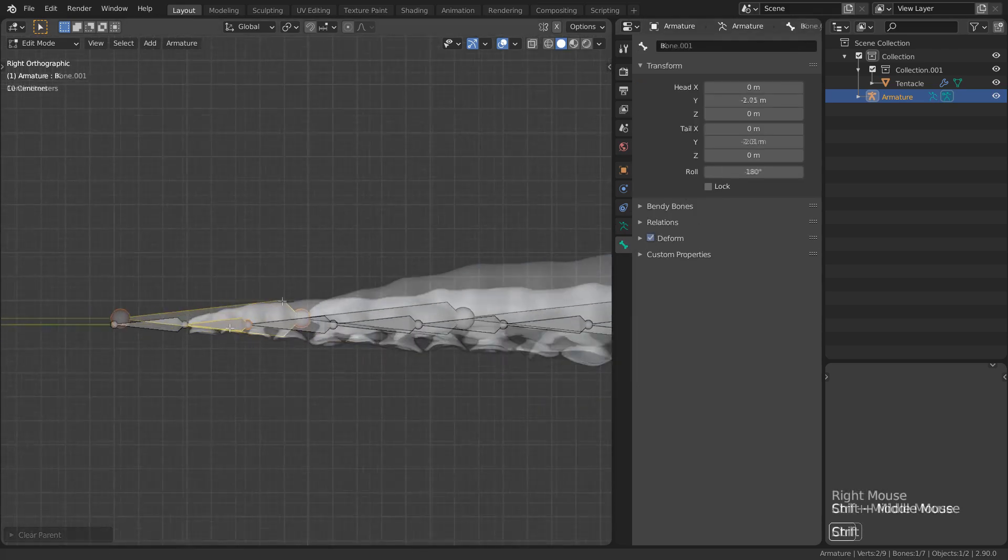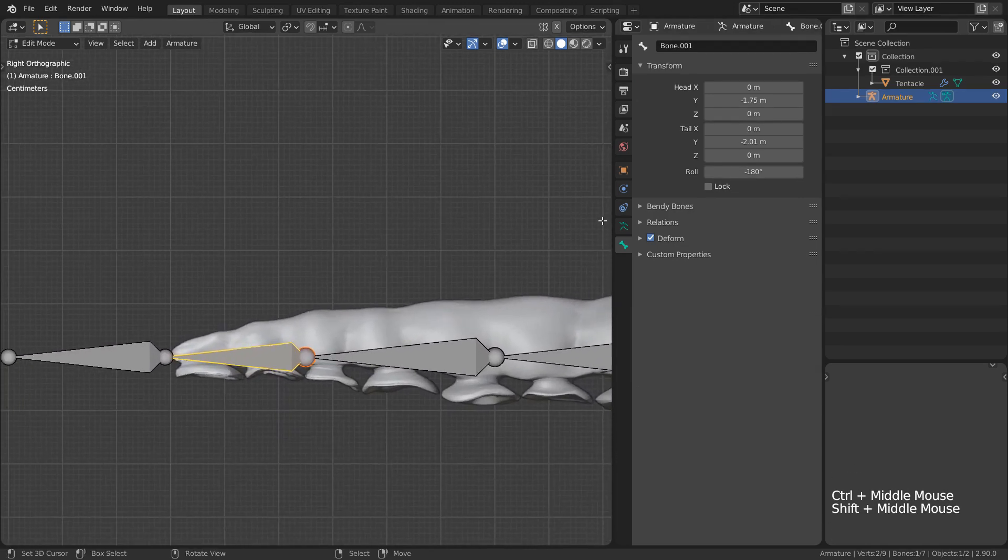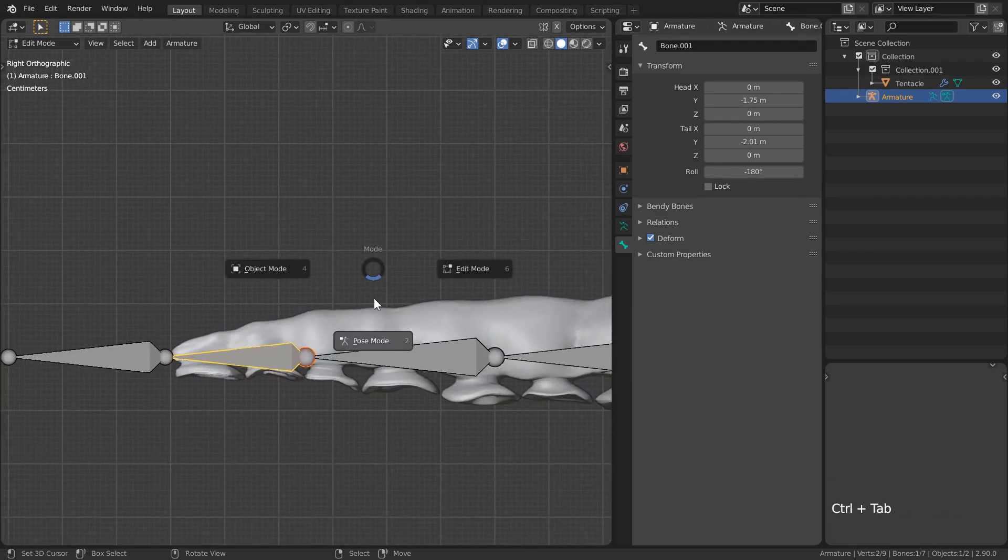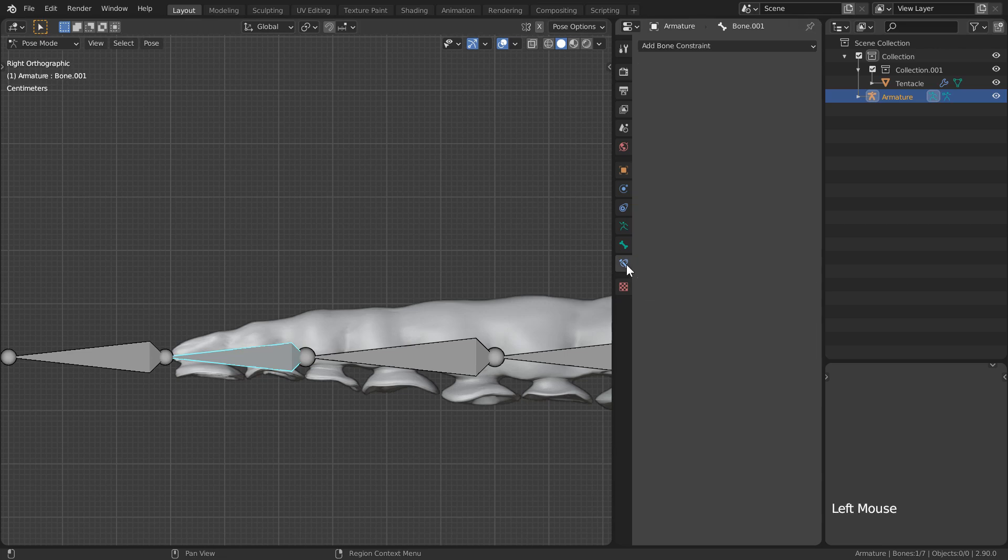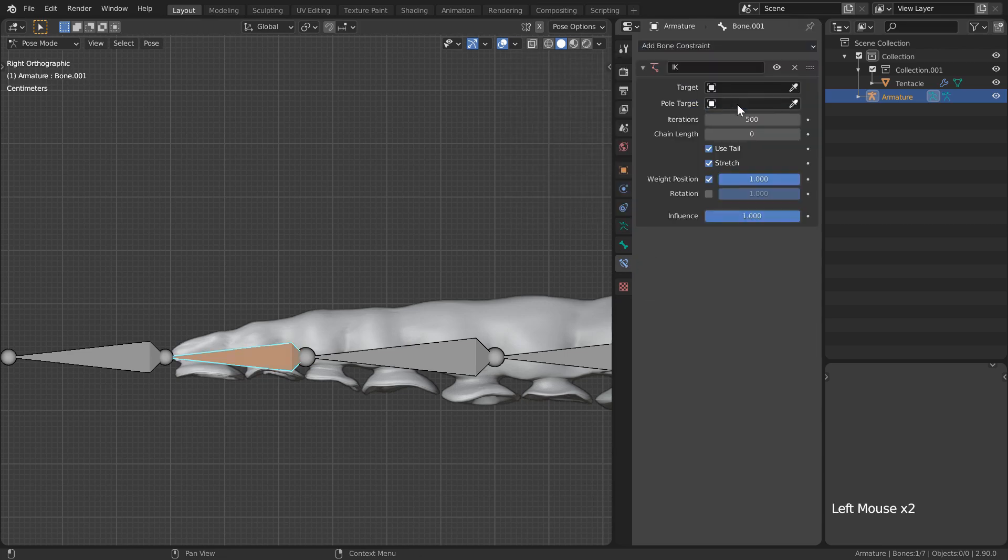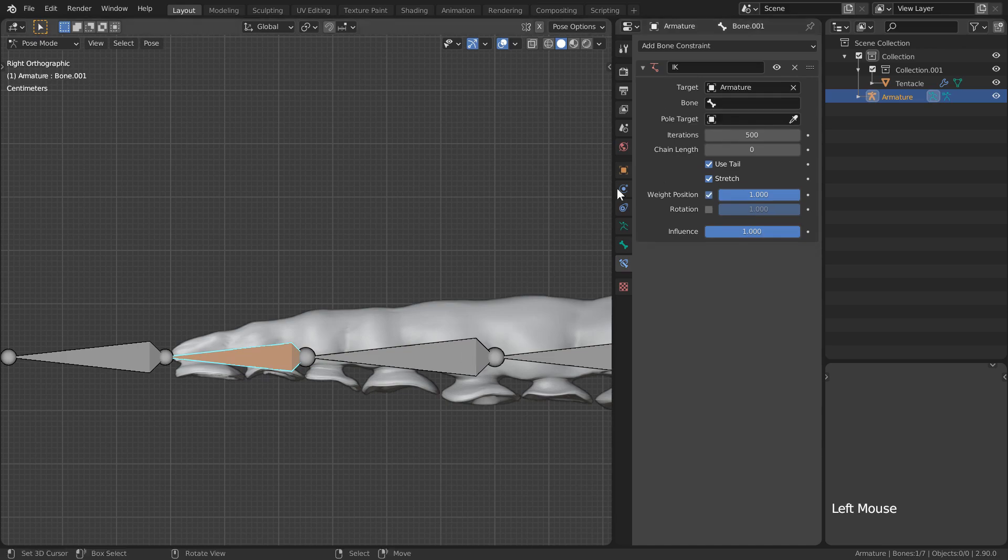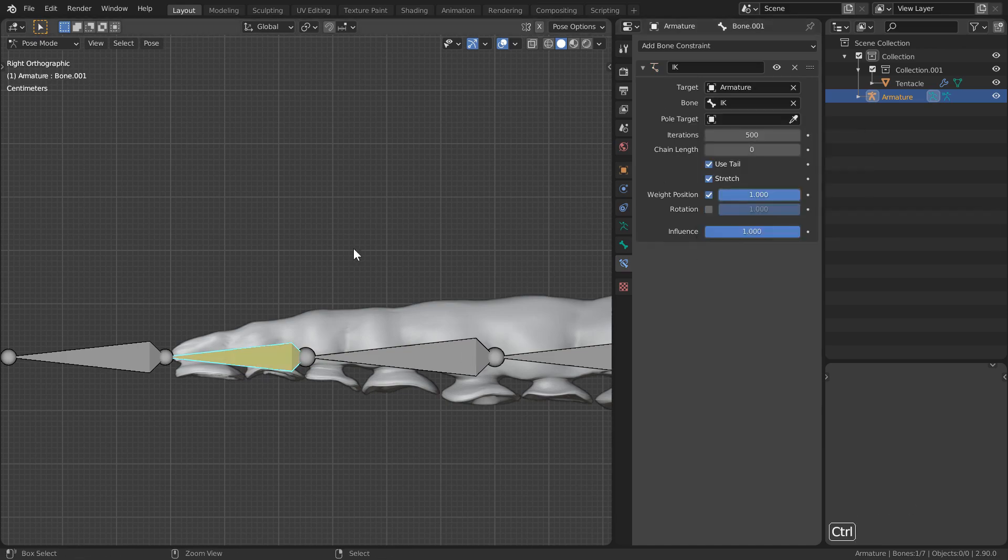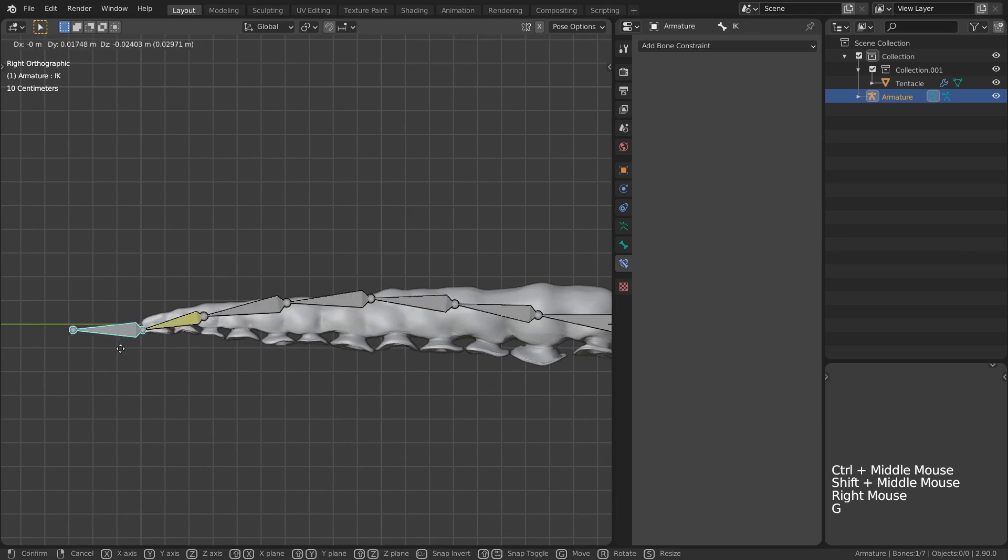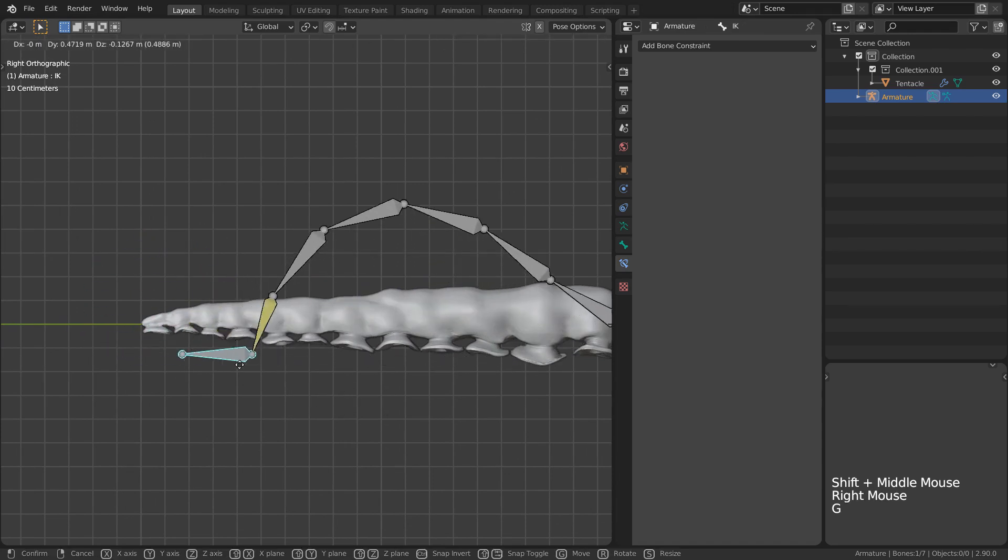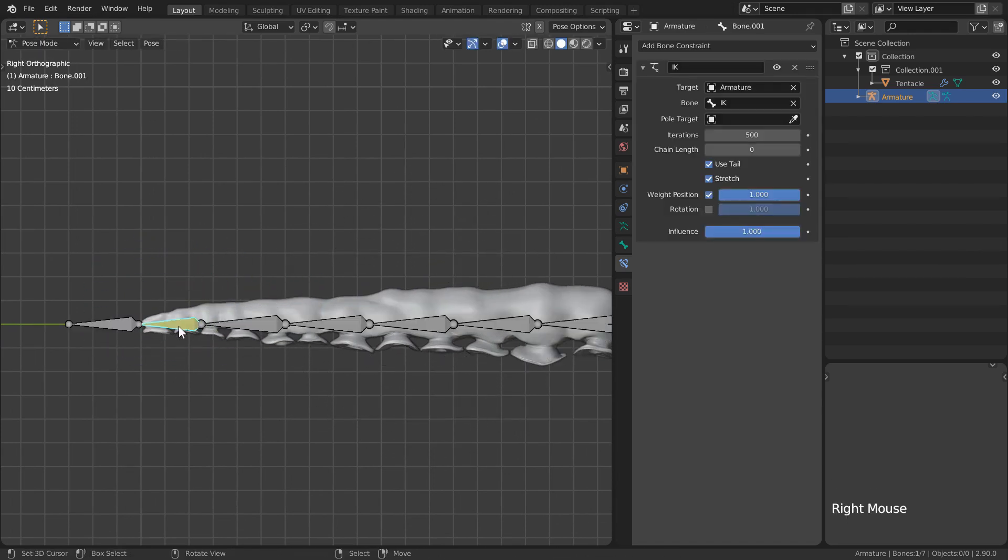With the end deformation bone selected, I'll swap over into pose mode and head to our bone constraints. I'll select the inverse kinematics constraint, setting our target to be the same rig and our bone to be the IK bone we just created. Now when we move our IK controller, our whole tentacle will move with it.